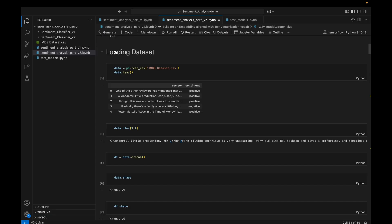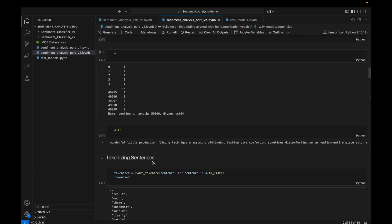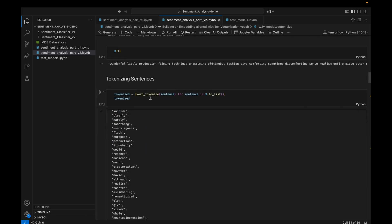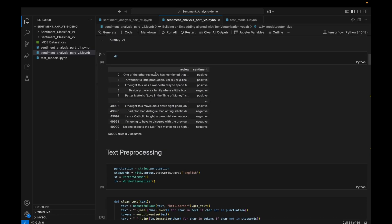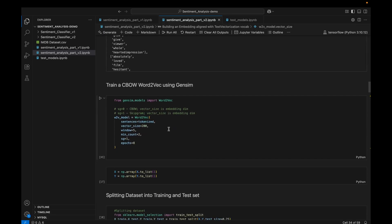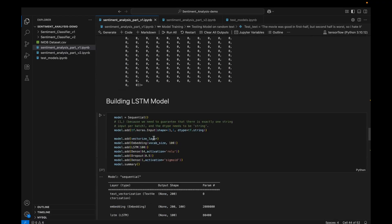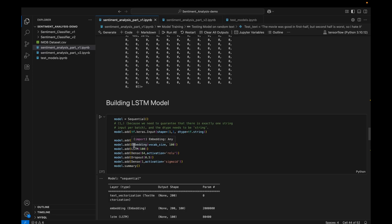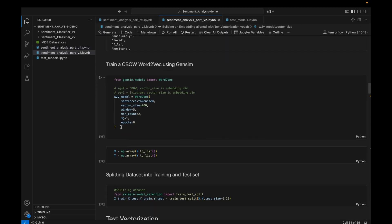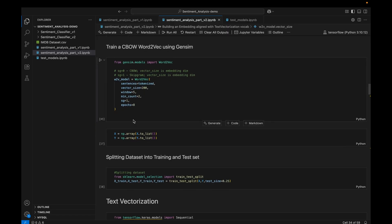In version two, the data loading and text pre-processing parts are similar to version one, but here we are going to perform tokenization on the sentences. We will discuss what tokenization is in detail. We are also going to use a Continuous Bag of Words (CBOW) embedding technique. In version one we are not using any embedding technique — we just randomly initialize an embedding matrix and train it along with the neural network. In version two we separately train and develop the embedding matrix.